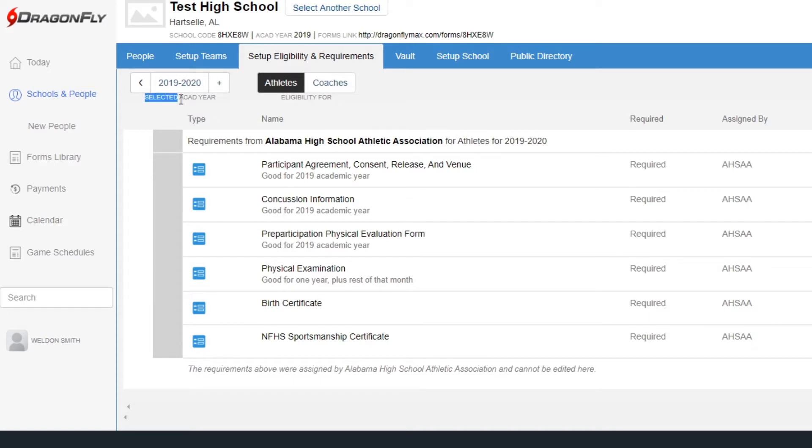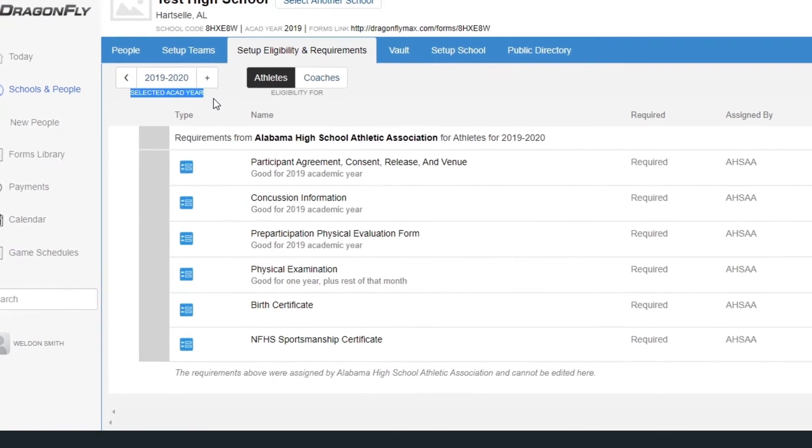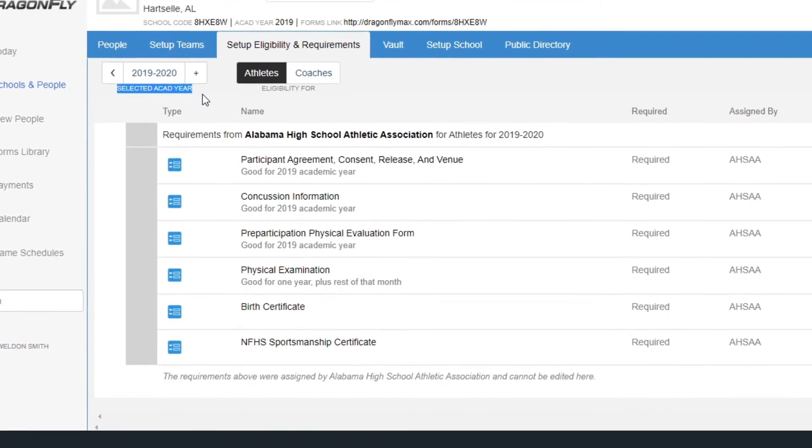First, be sure that you're working on the correct academic year in the upper left corner and have athletes selected as your audience.